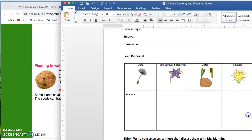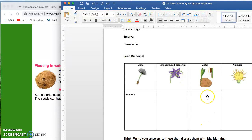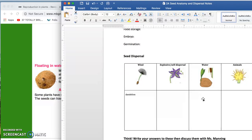Go ahead and write down your example of coconut here, and write down a brief description of what that seed needs to get from one place to another. You might need to rewind to get a hint.